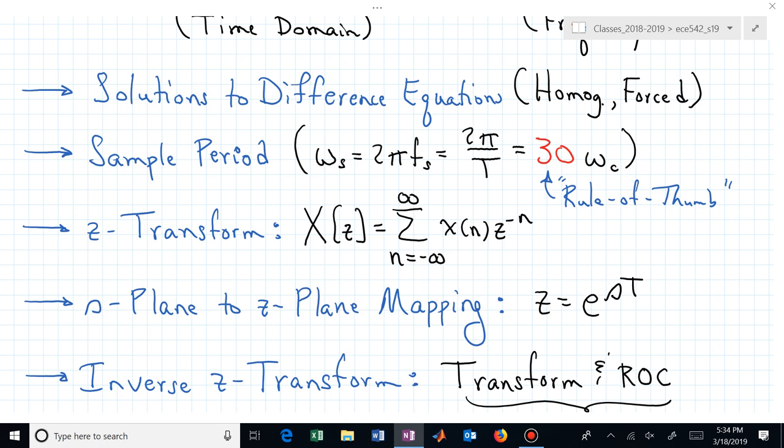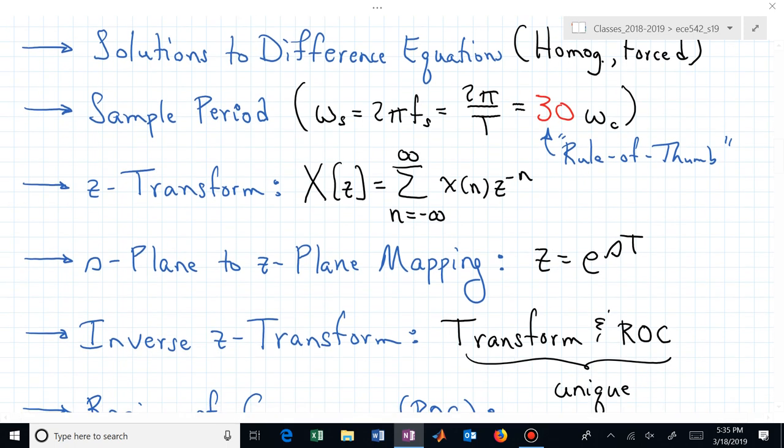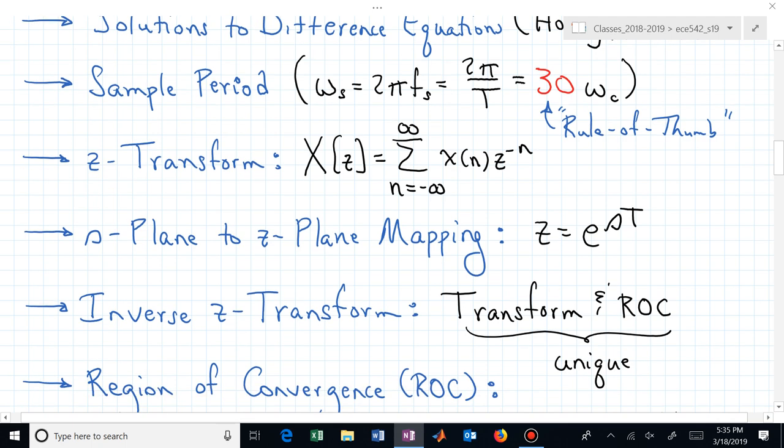On exam number two, the sampling frequency in radians per second is 30 times the fastest frequency in your analog system in radians per second. Or if you need it in terms of a sample period, omega sub s equals 2 pi over capital T. We've also talked about the Z transform.